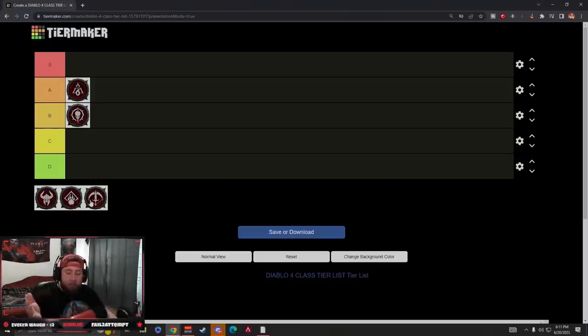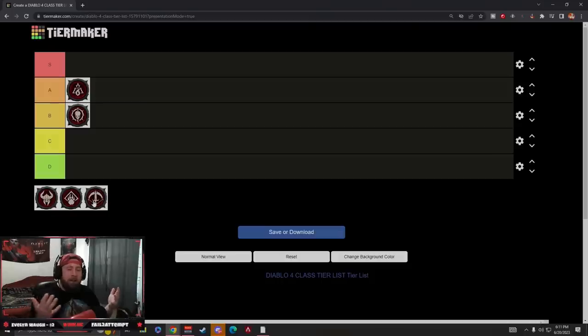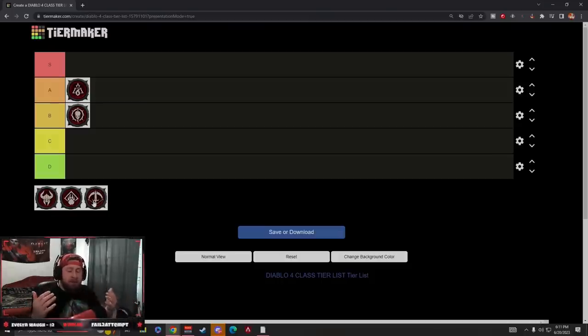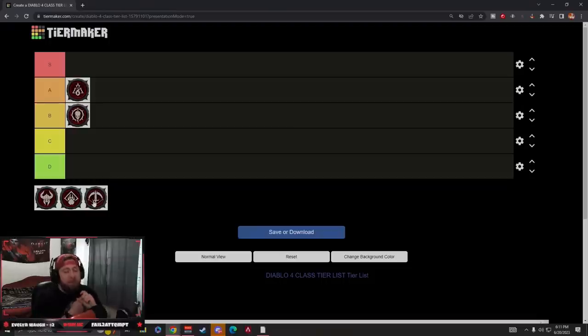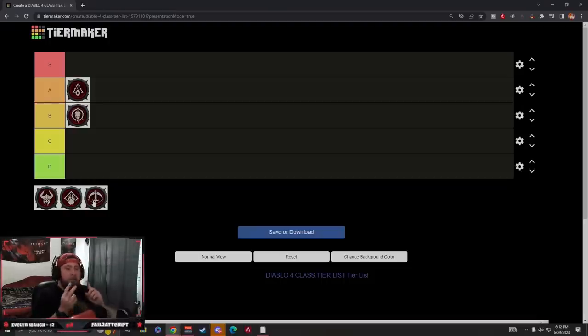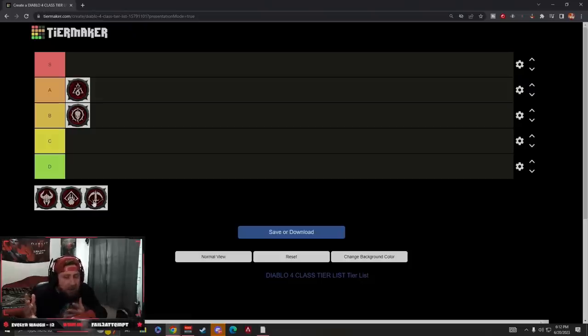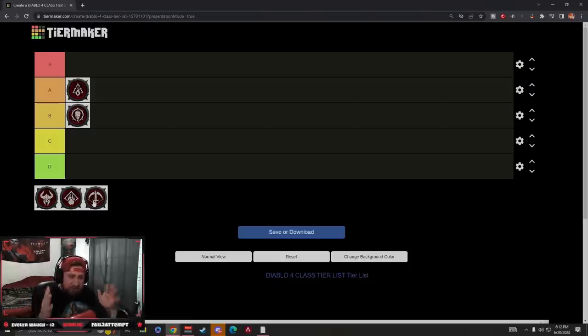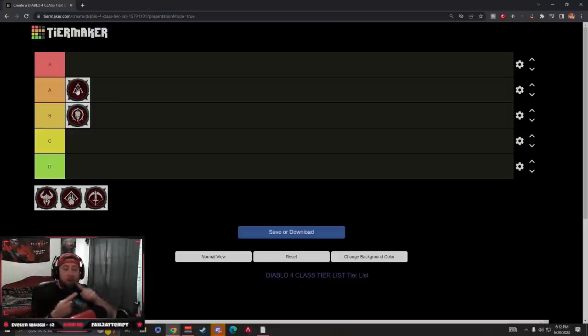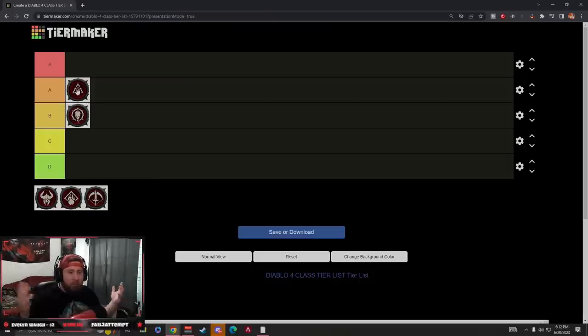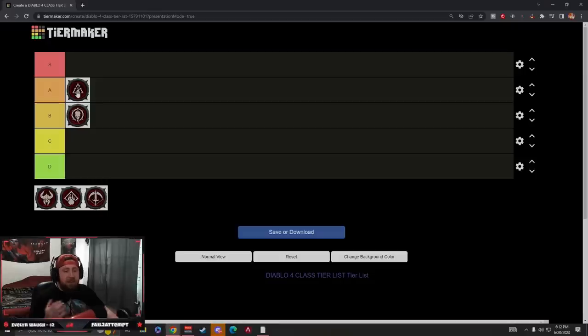For example, I will say Rogue—Twisting Blades is the end-all-be-all. There's not really a big variation. In most cases, when you look at the different focuses, it's really just Poison Imbuement, Poison Trap, right? There's not really—Cold is okay, Shadow is okay, but overall it's just Poison. Now Sorcerer is amazing because Ice, Chain Lightning, and Fire—you can do all three and they're all very good across the board. Sorcerer in A tier is the most consistent class in the game.